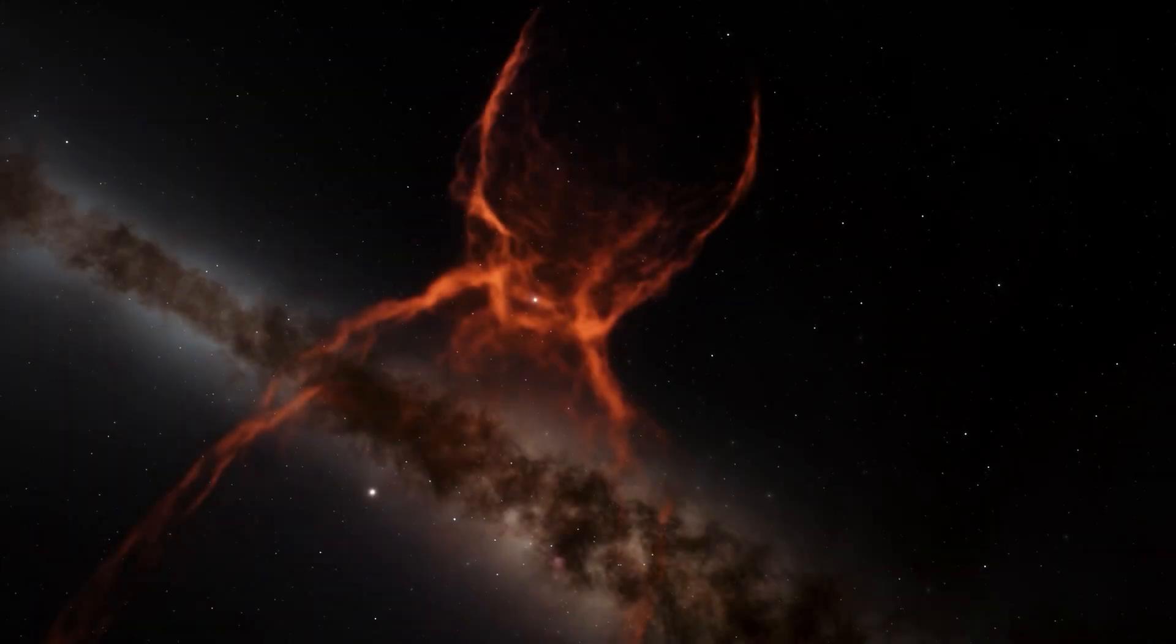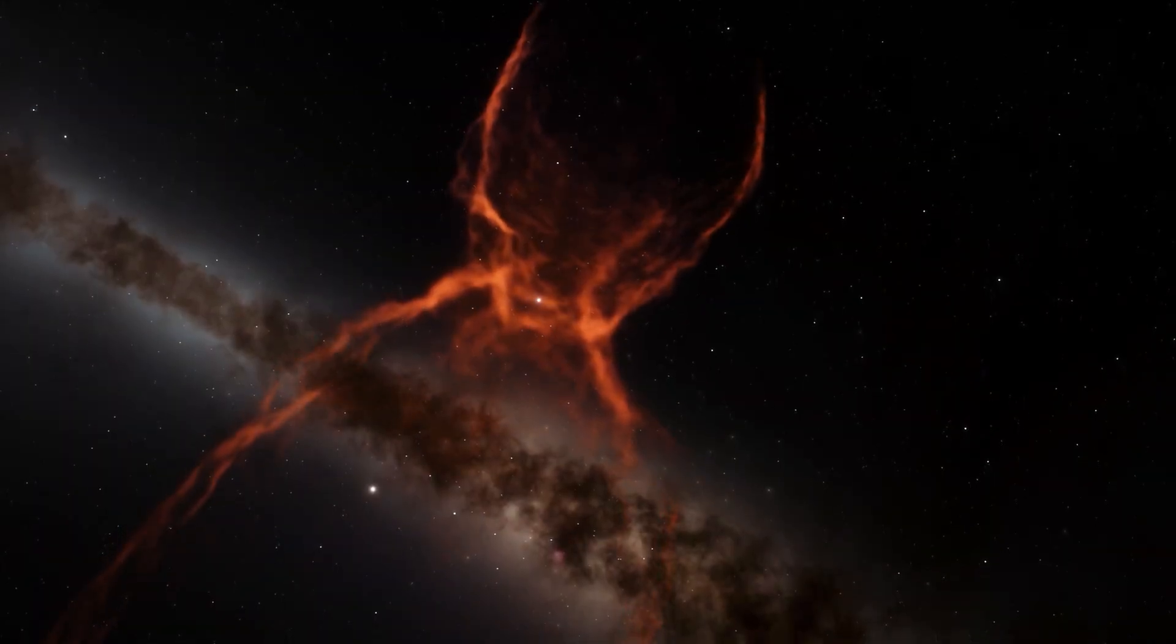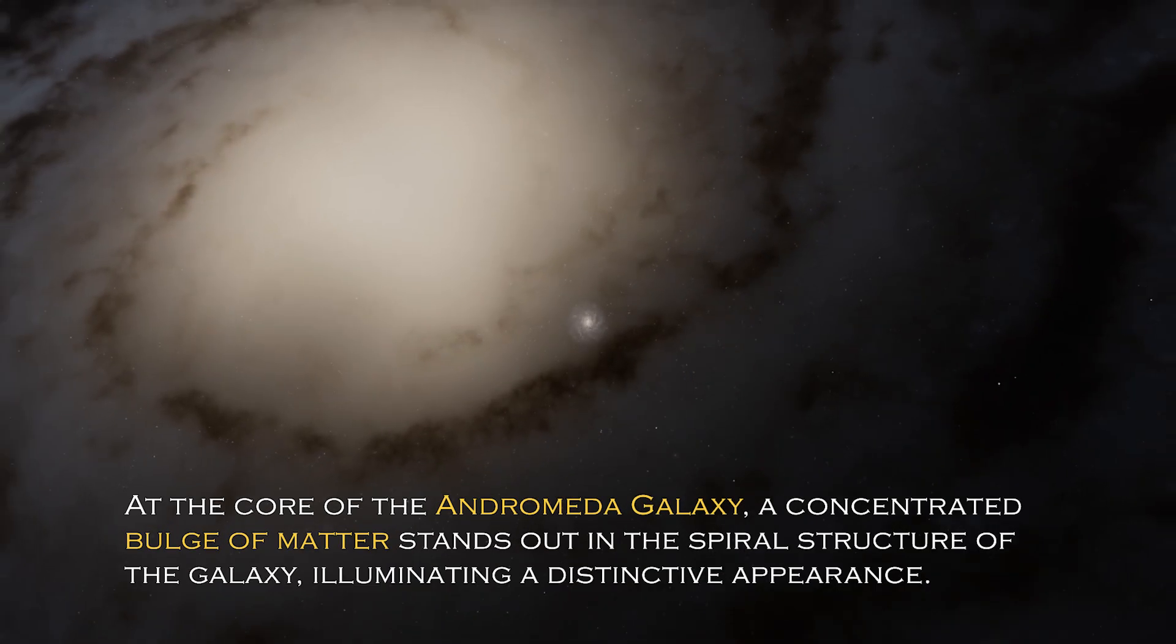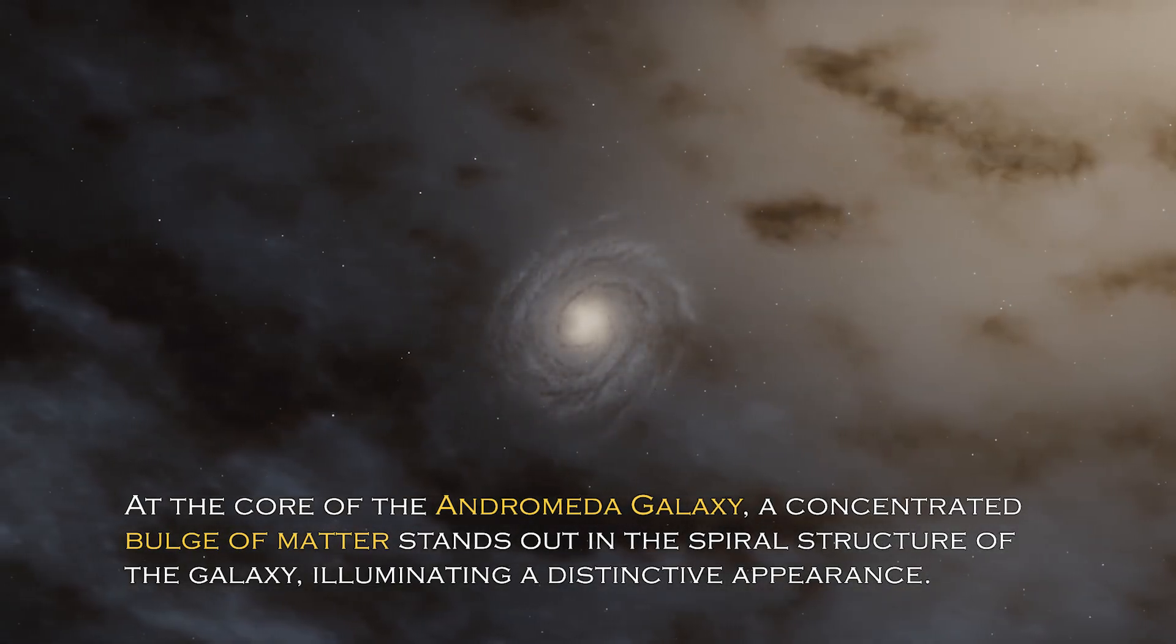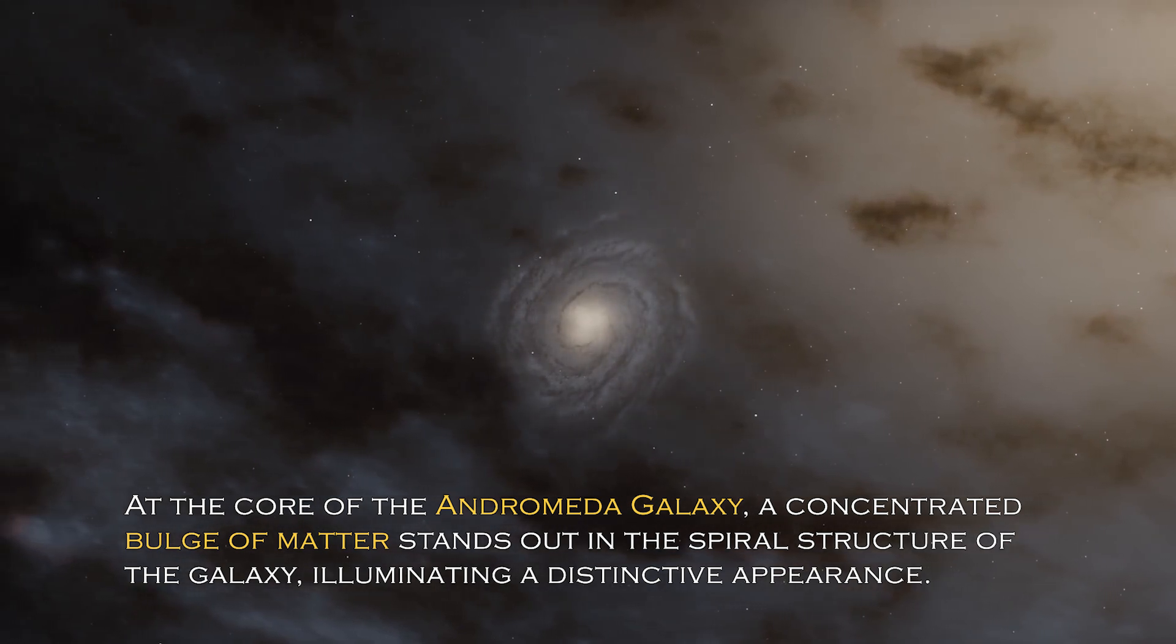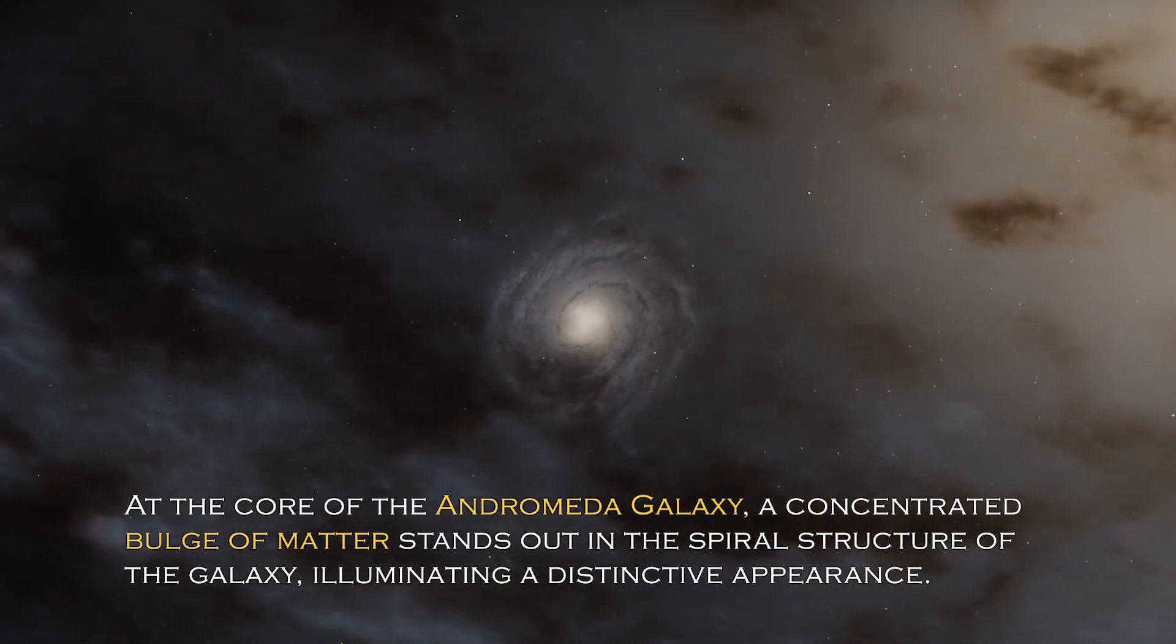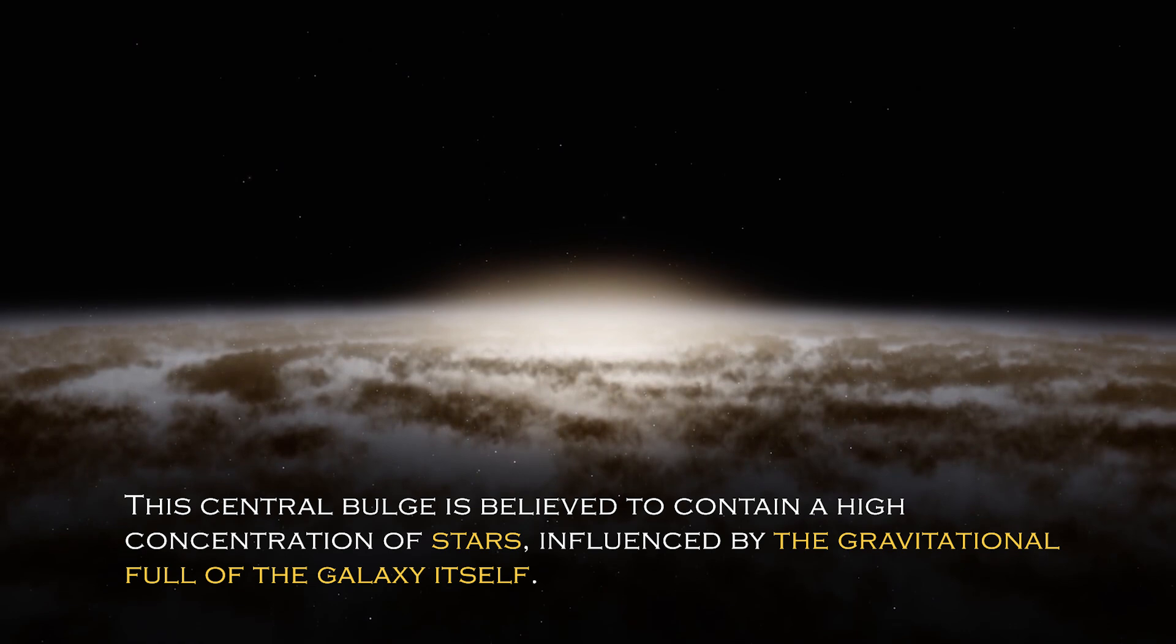Open space hides many secrets and each galaxy has different and surprising peculiarities. At the core of the Andromeda galaxy, a concentrated bulge of matter stands out in the spiral structure, illuminating a distinctive appearance.